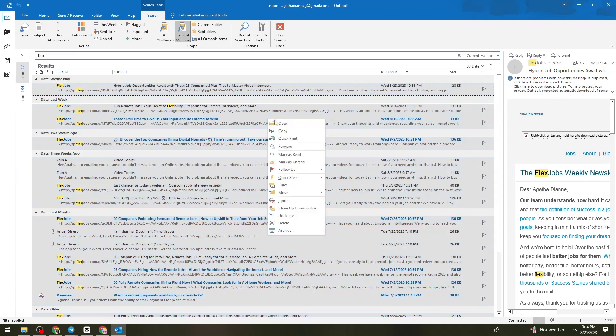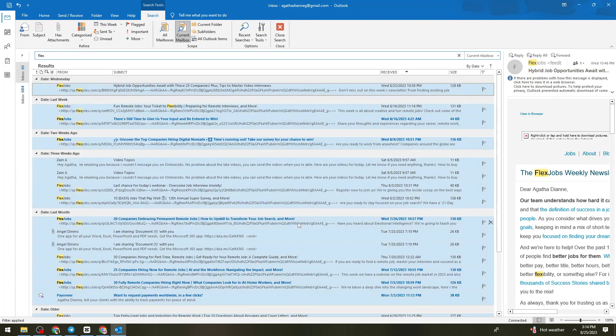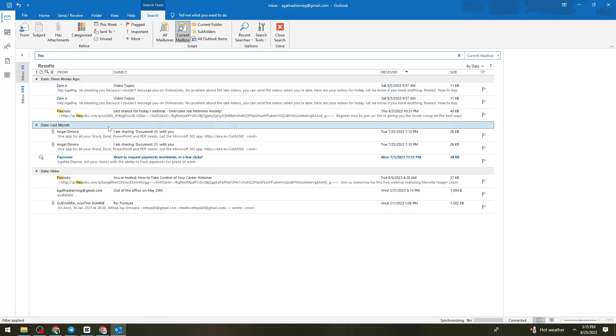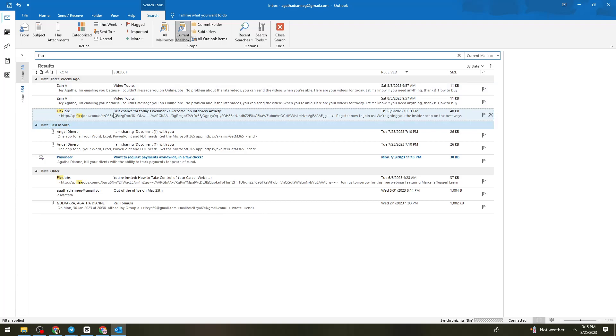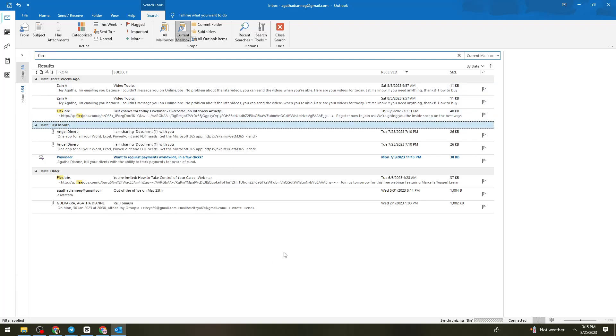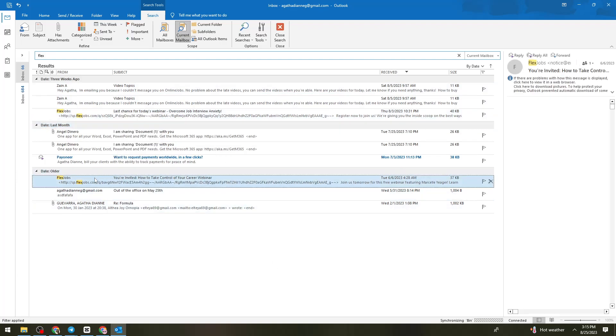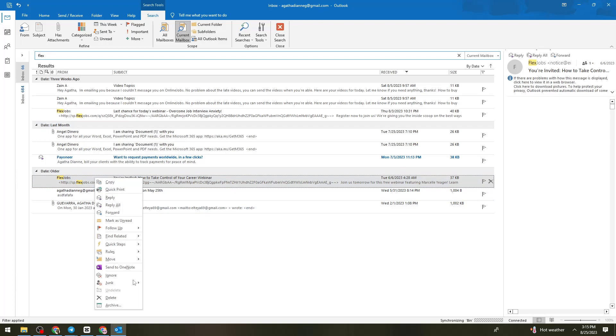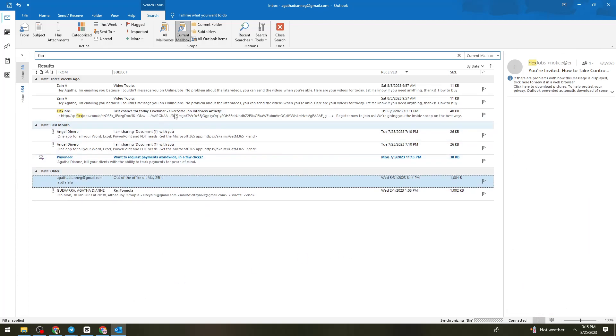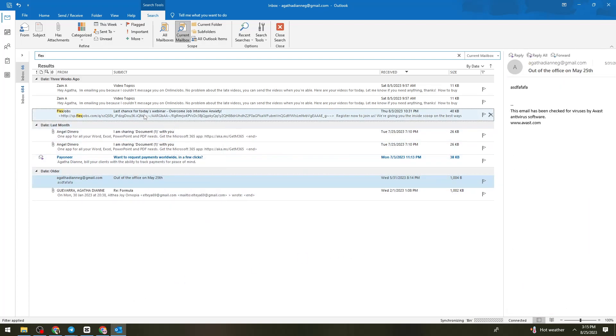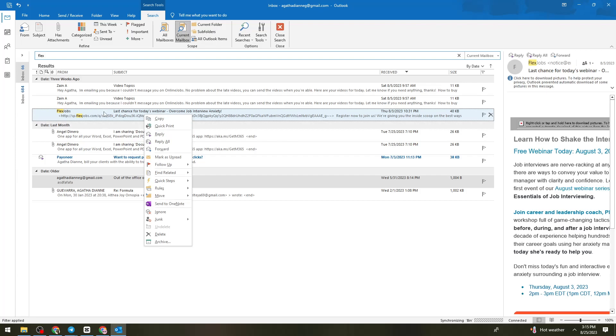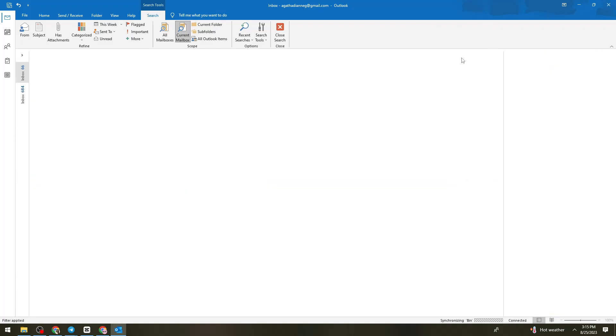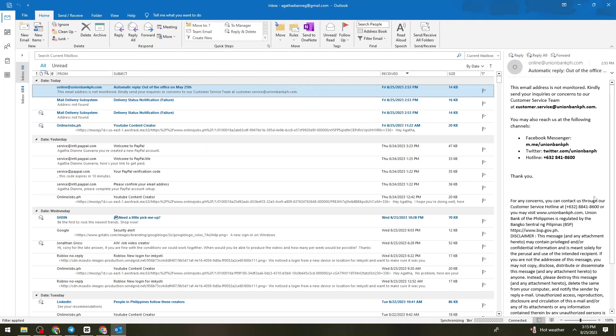Right-click on it and click on Delete. As you can see, all of the emails from Flex Jobs has been deleted. There are some that are not deleted, so I'm just going to manually delete them. That is how you delete all emails from one sender in Outlook.